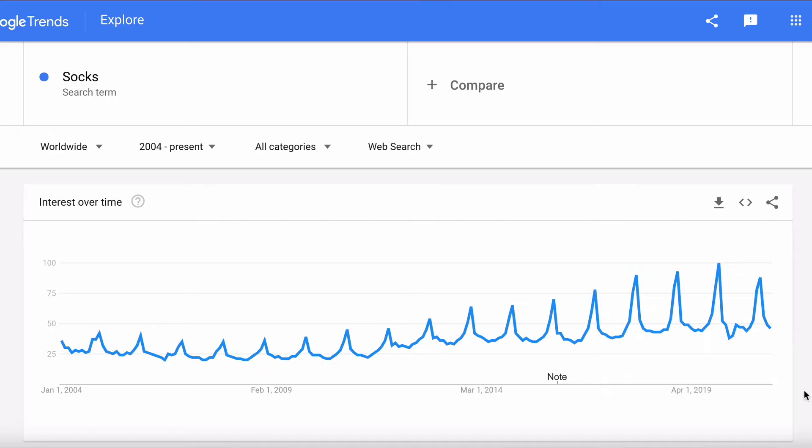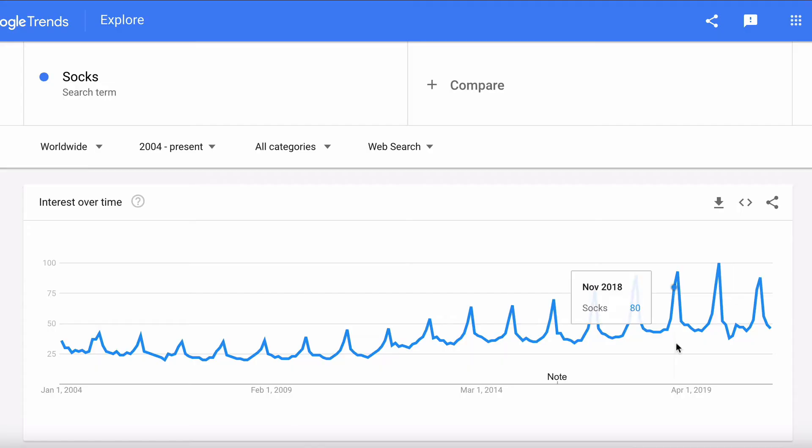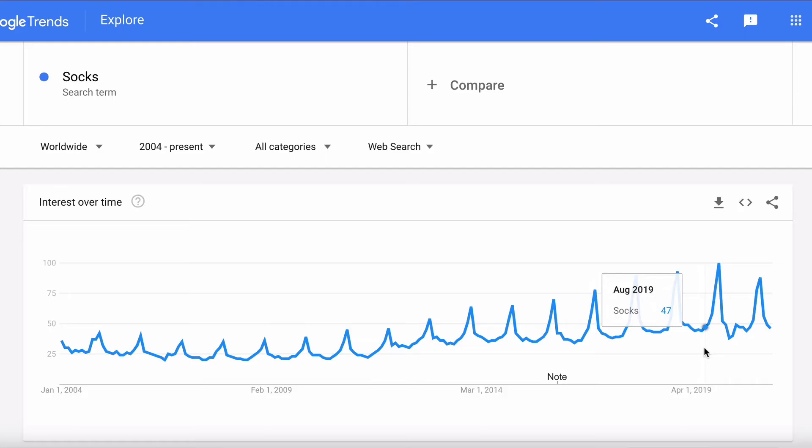The next thing you see are these peaks and troughs, which show how seasonal socks really are. If you hover over the peaks you'll see that every year people are searching mainly at Christmas, and then over the rest of the year search volume really drops. So if you were considering starting a sock company, keep in mind that growth has flattened out and it's a very seasonal business — marketing and sales will really happen over the holiday season.